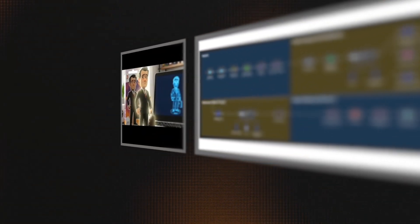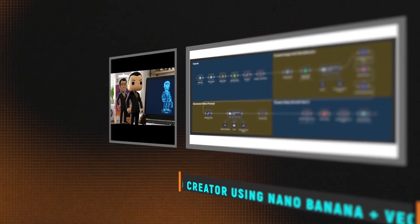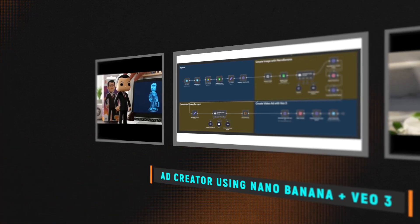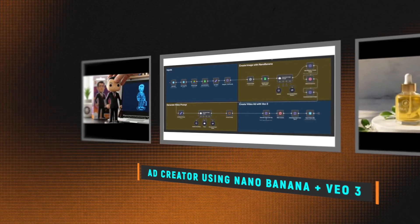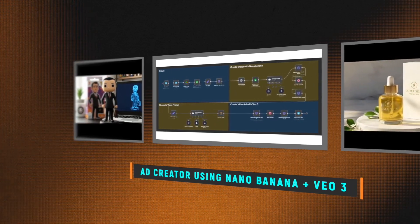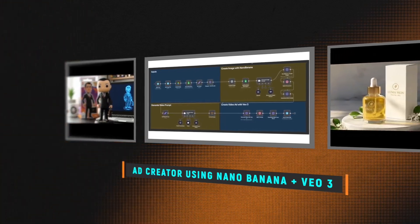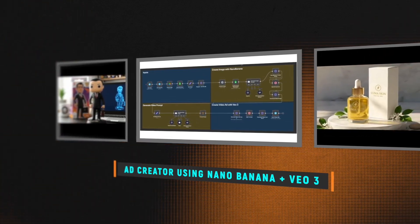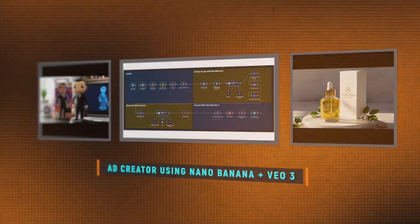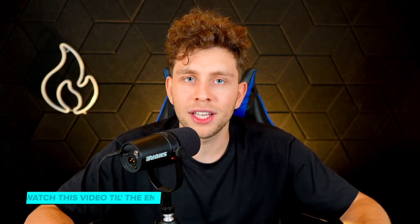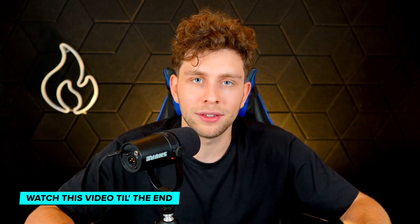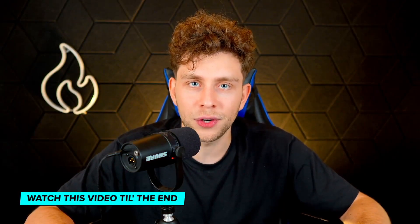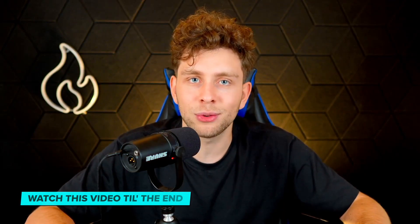In this video guys, I'm very excited to share with you this ad creator agent I built inside N8N using no code. And for this purpose I've used the newest Google's Nano Banana model which is insane, along with VO3. Additionally guys, I share this template for you in this video totally for free, so stay to the end.